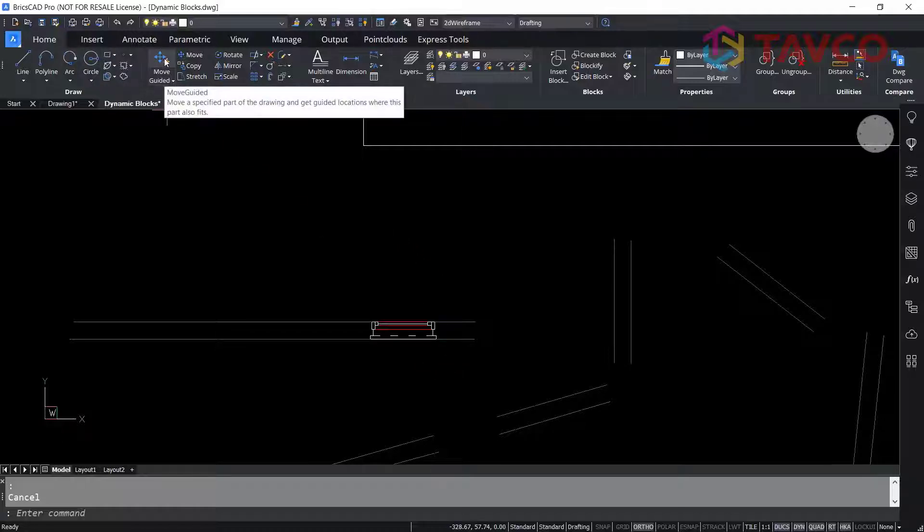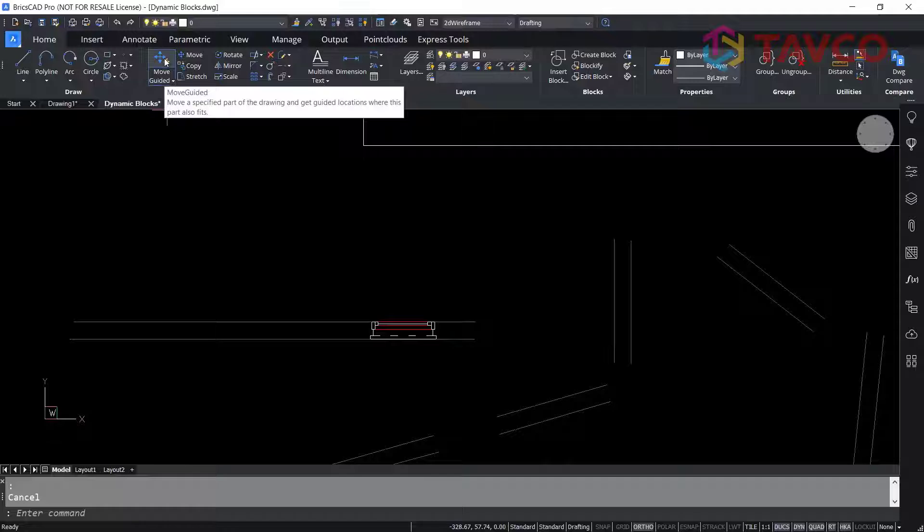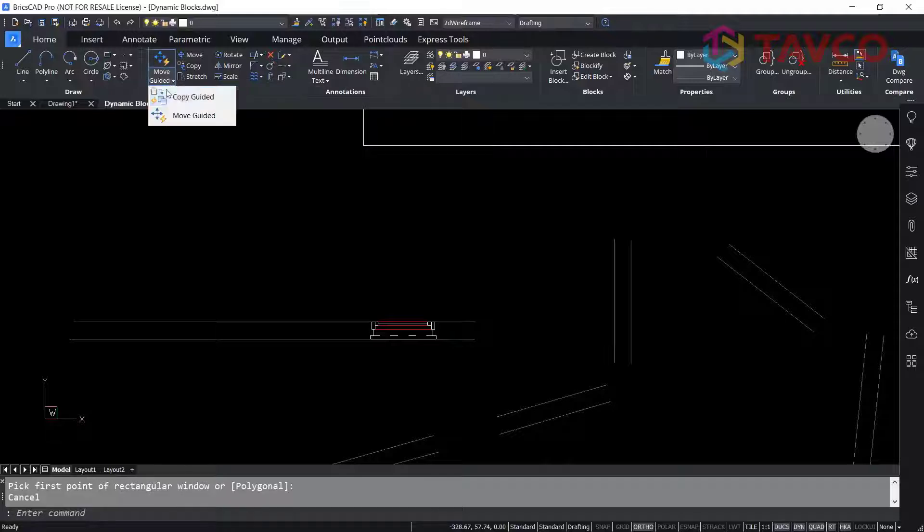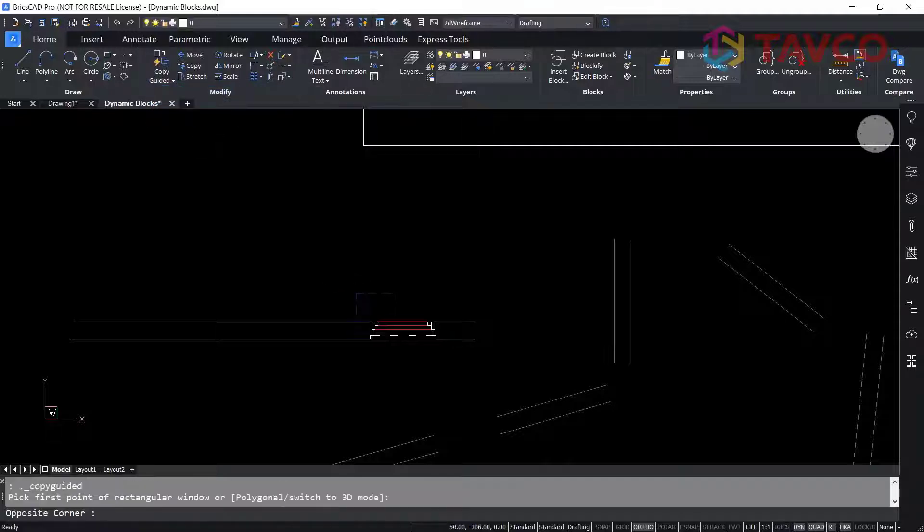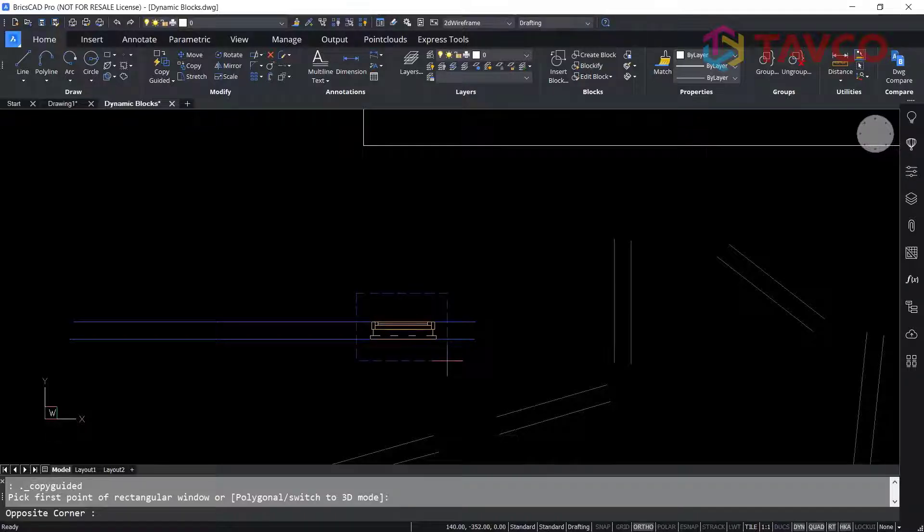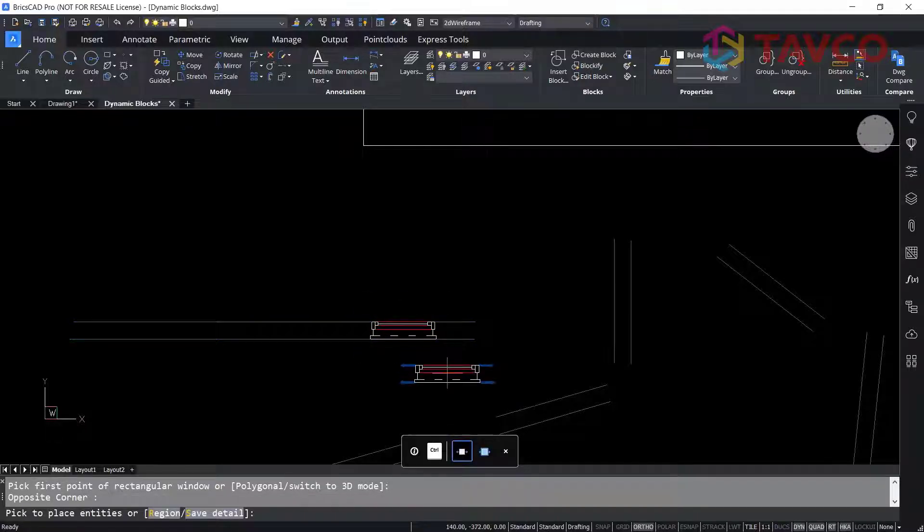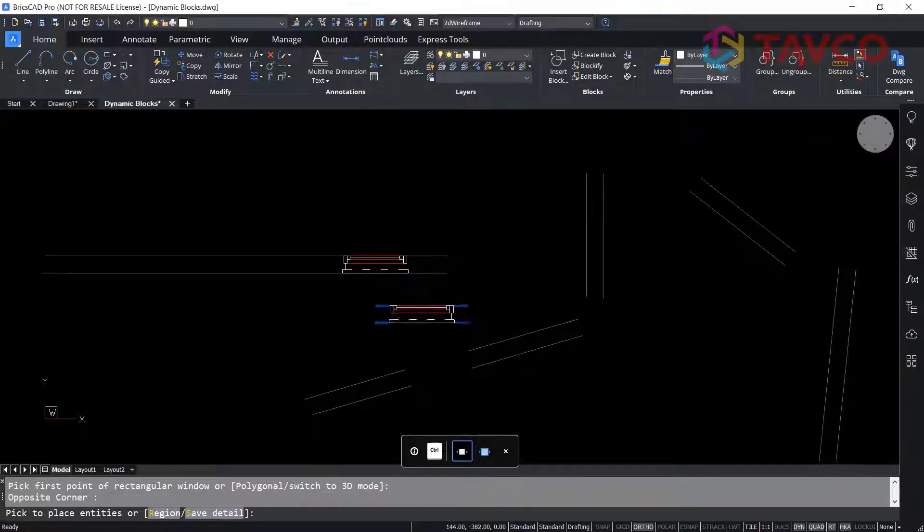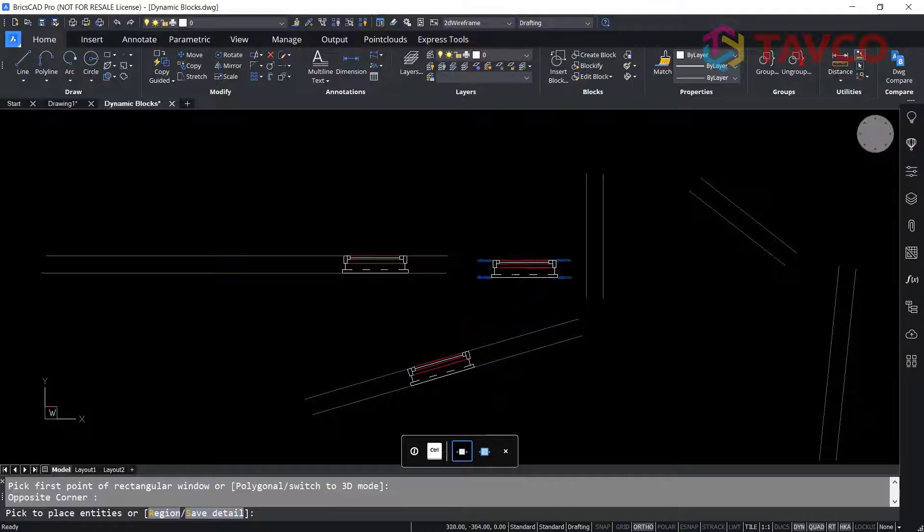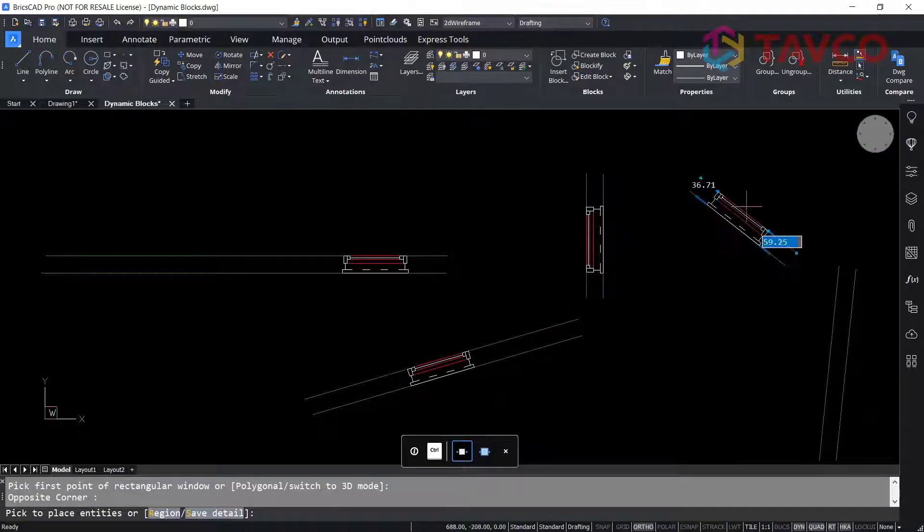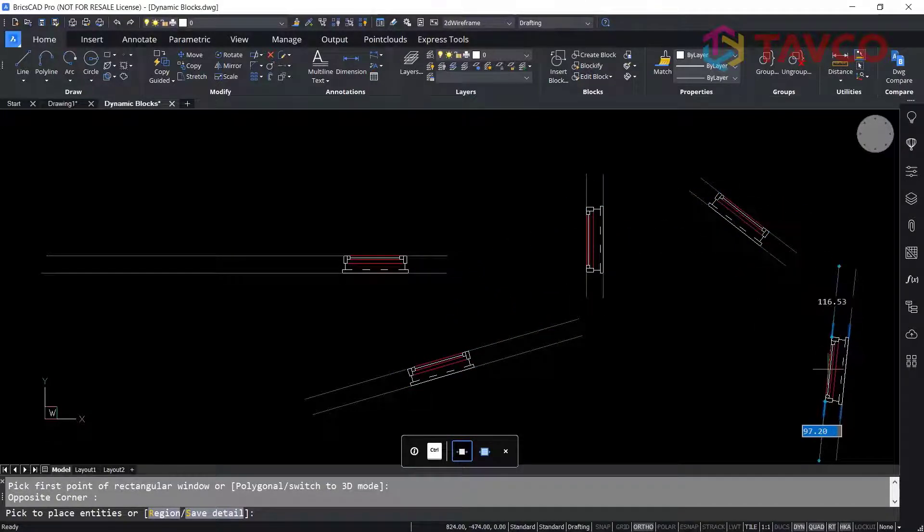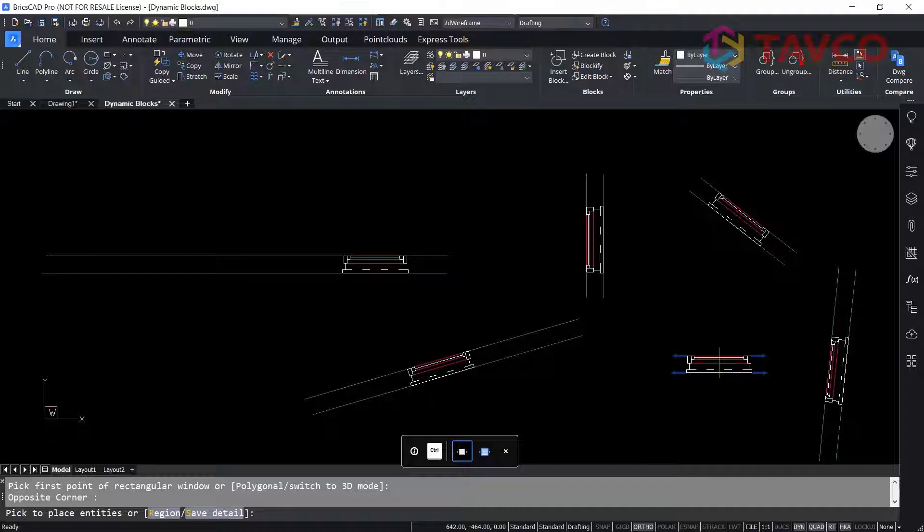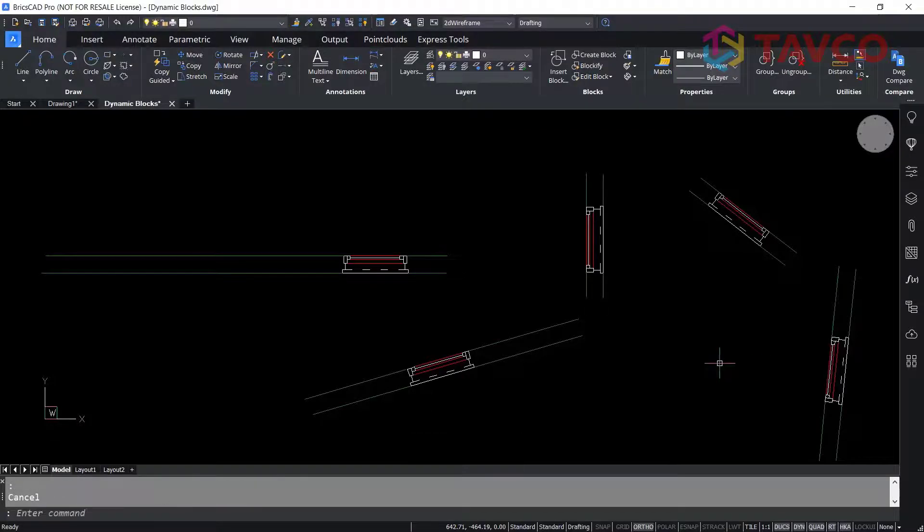So in the example of dynamic blocks, you can go to Copy Guided and pick around this dynamic block. Now that it's selected, you can use that to copy and paste it to different orientations of these lines of similar distance very easily and very quickly.